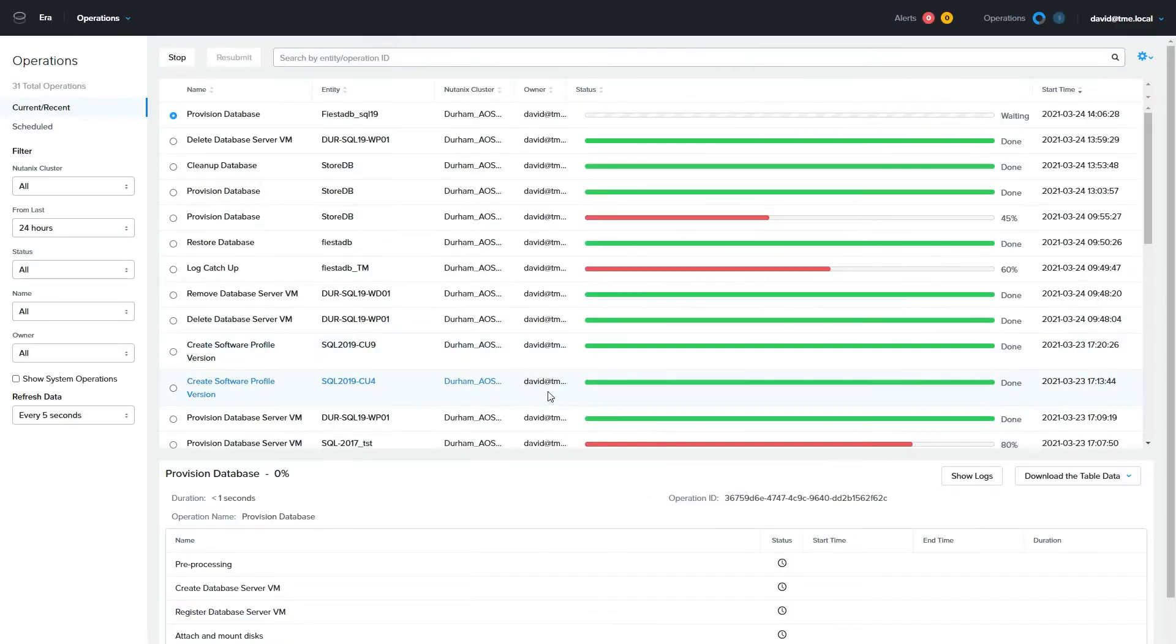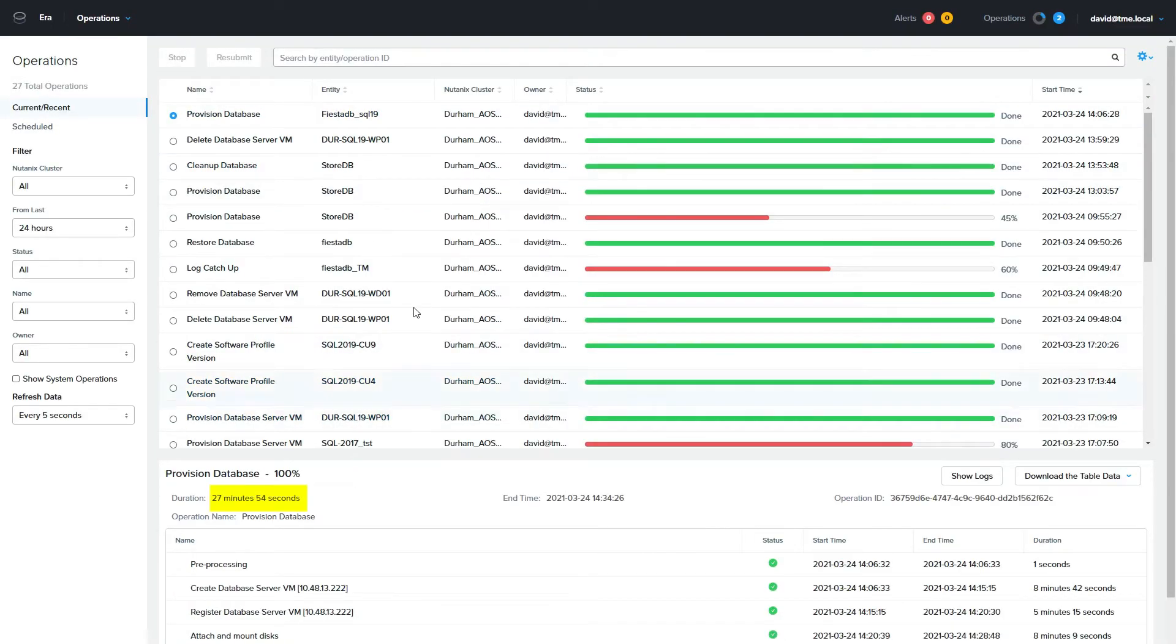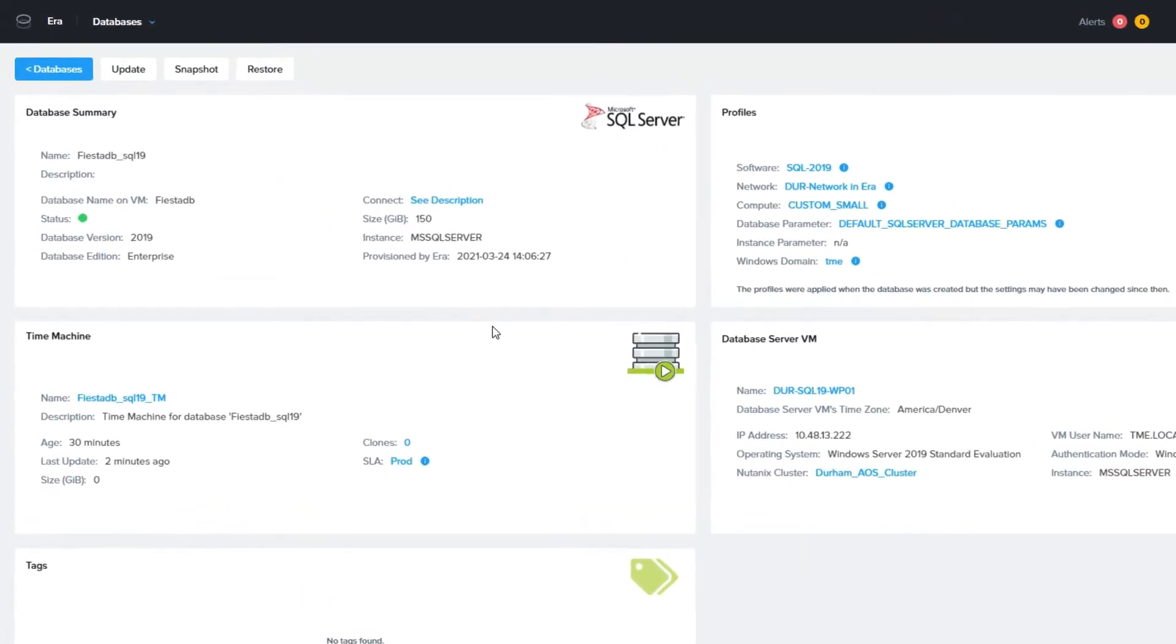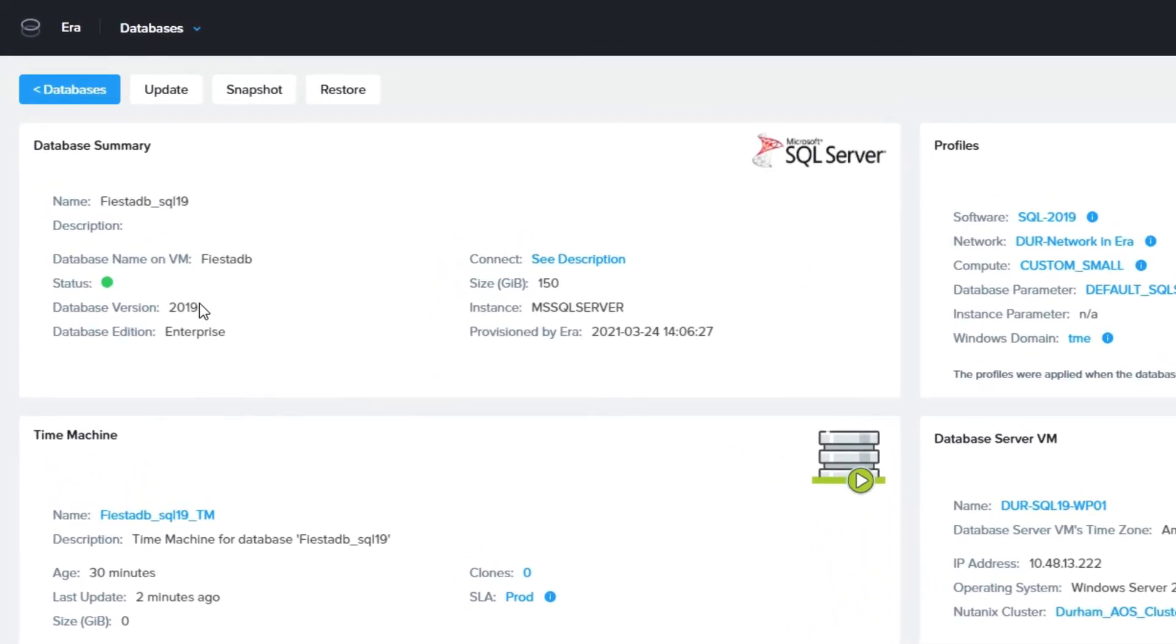The process took about 30 minutes, as shown here. This was a 2008 R2 database and is now running on a 2019 SQL server, as shown on the database details page.